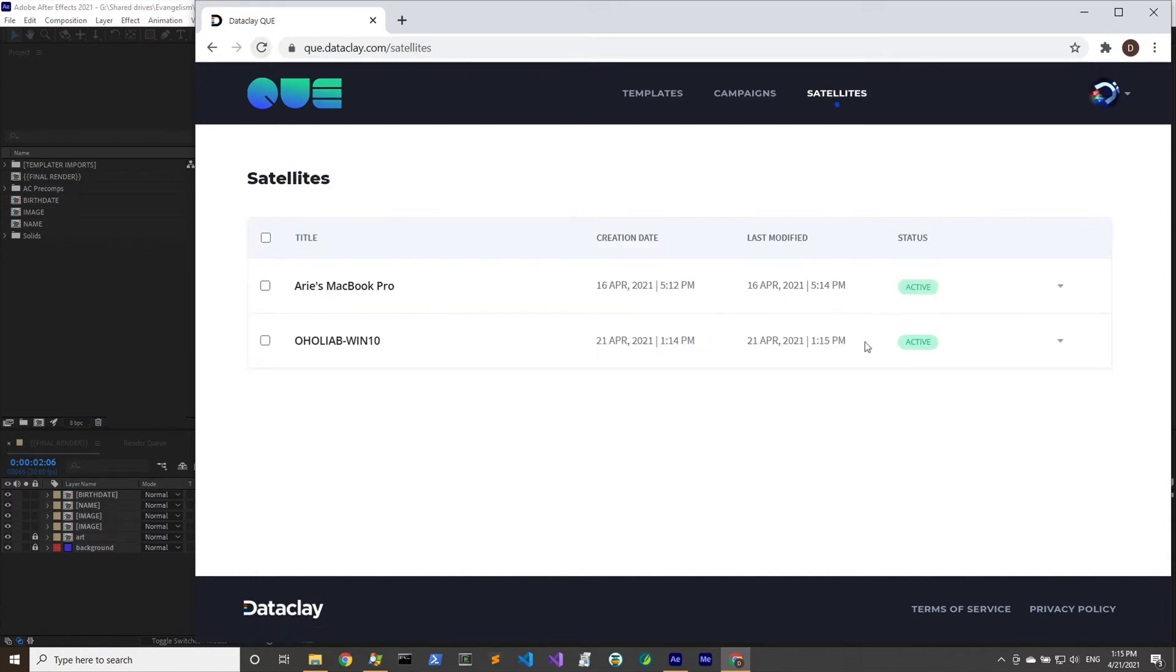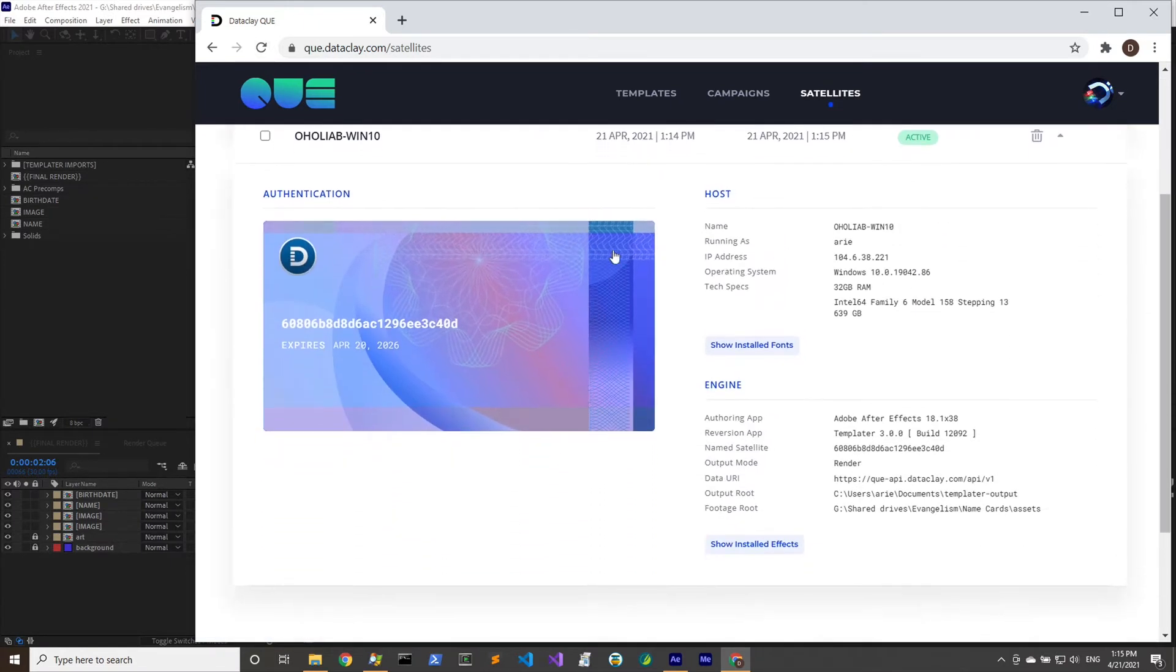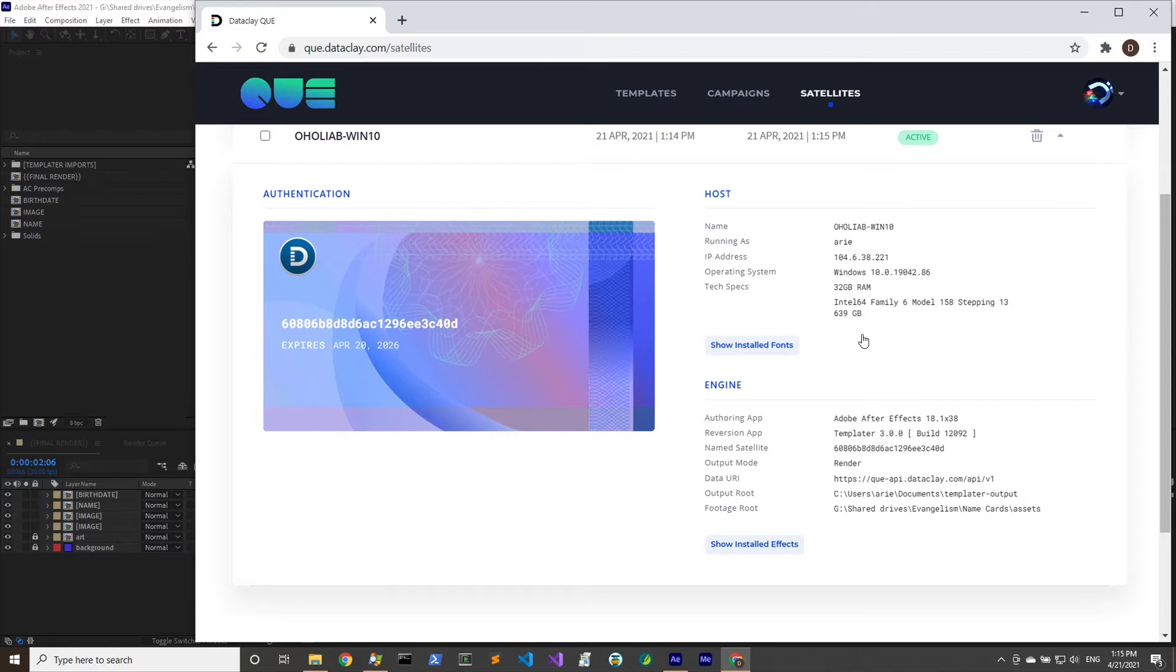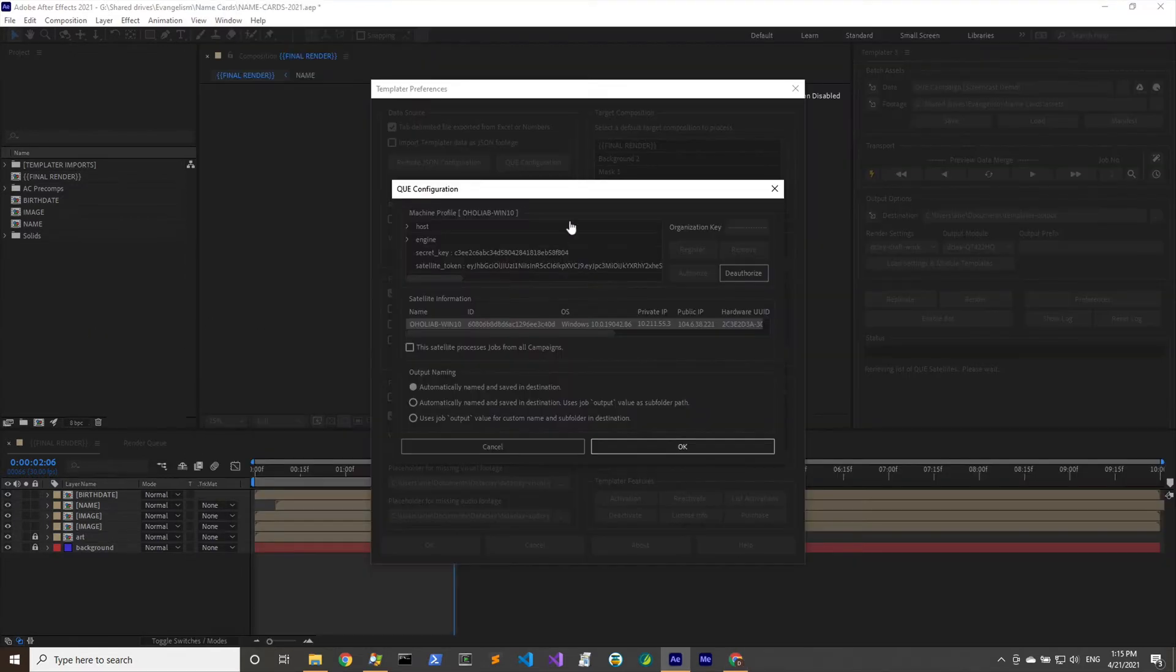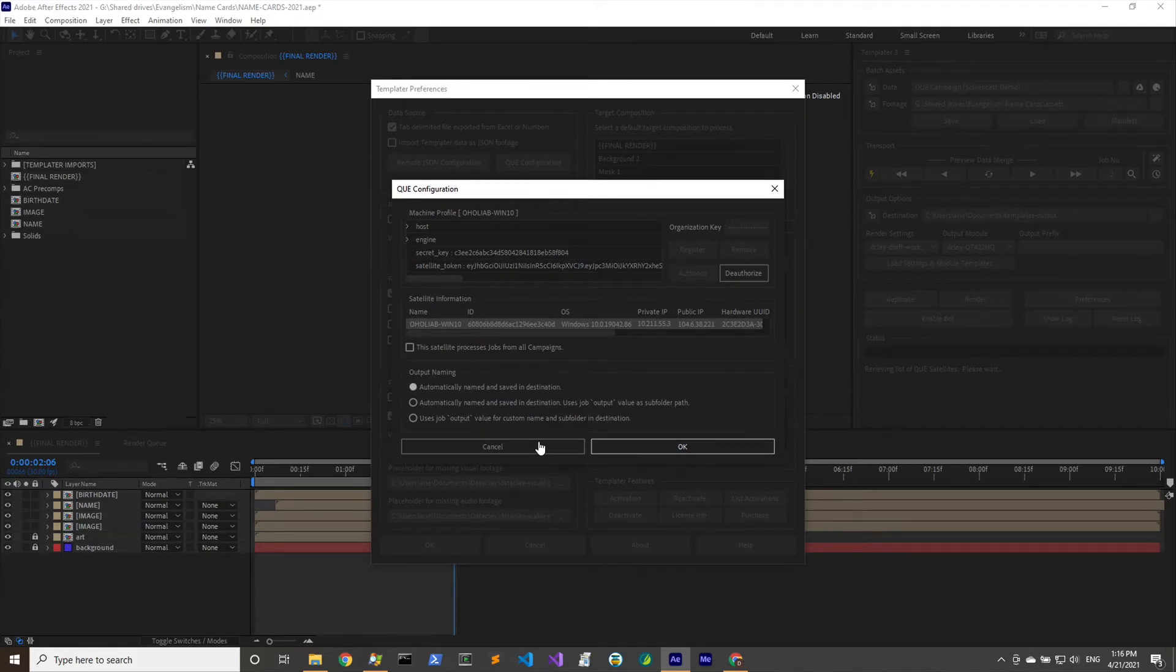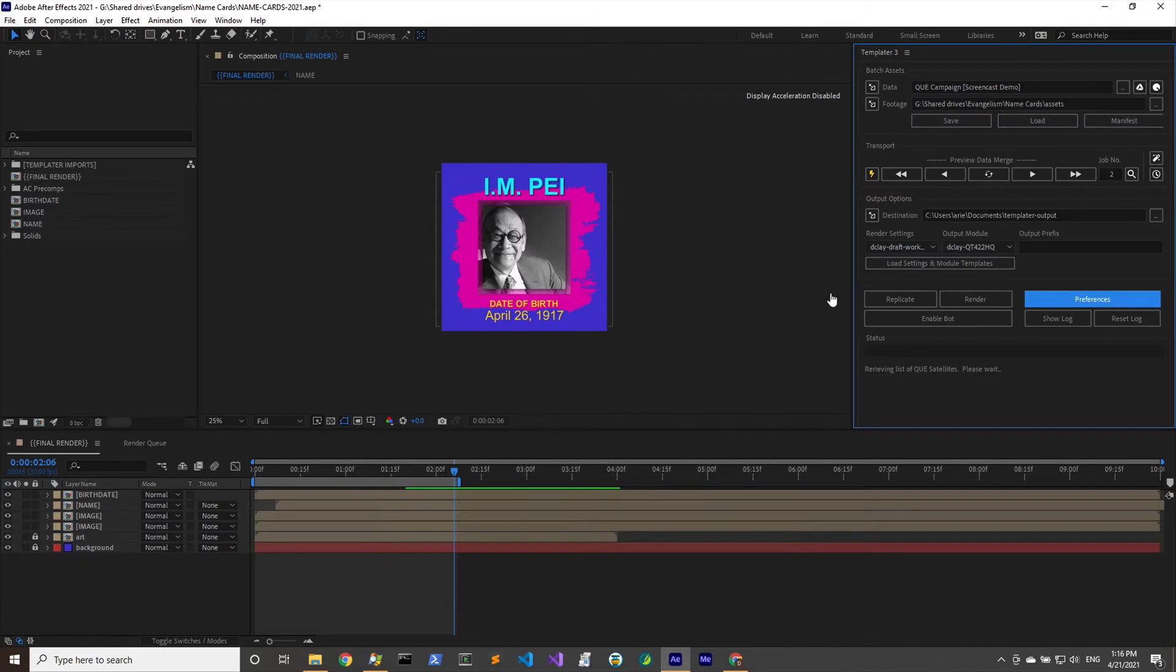Now it's authorized. If we go back to the queue listing right here we have to reload it just to get this label to show that it's active instead of inactive. When we open it up we can see all the information about this machine is right here. It's authenticated, we have a long-lived token so that we can ensure this machine can get access to the data.